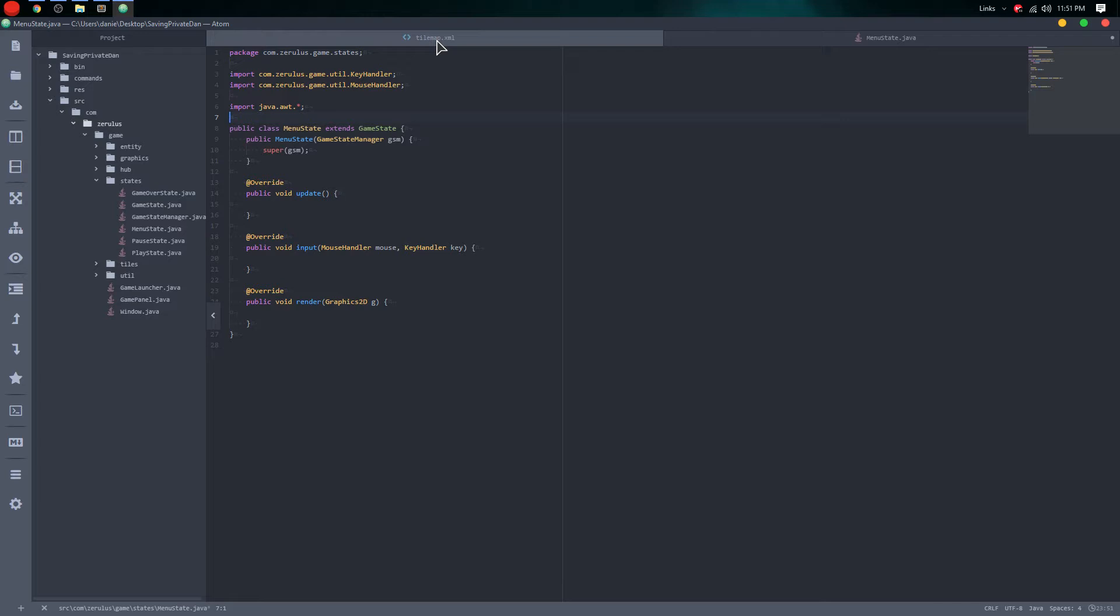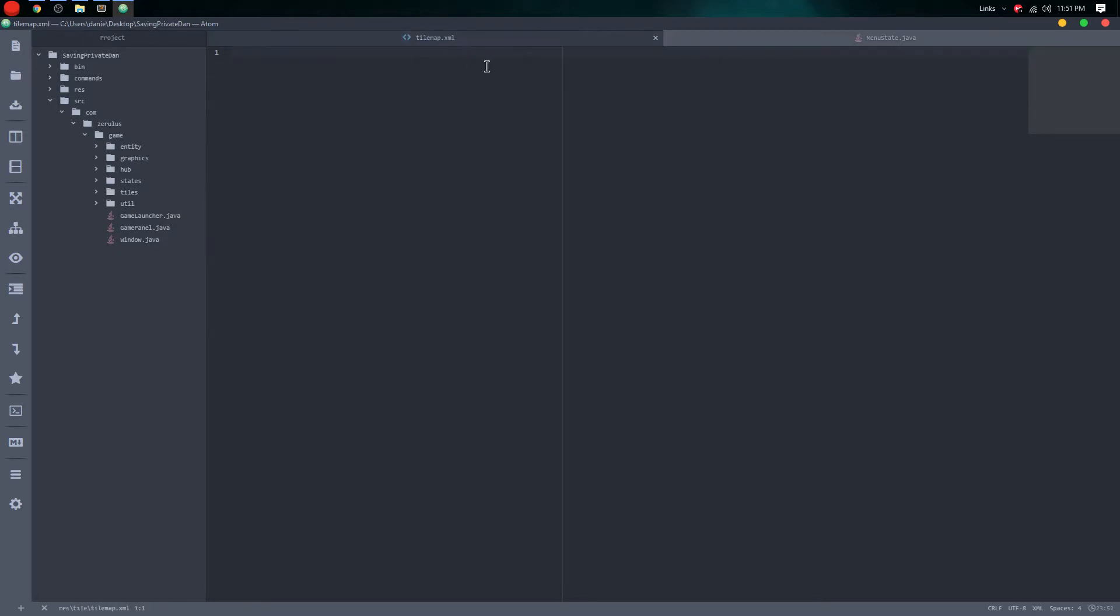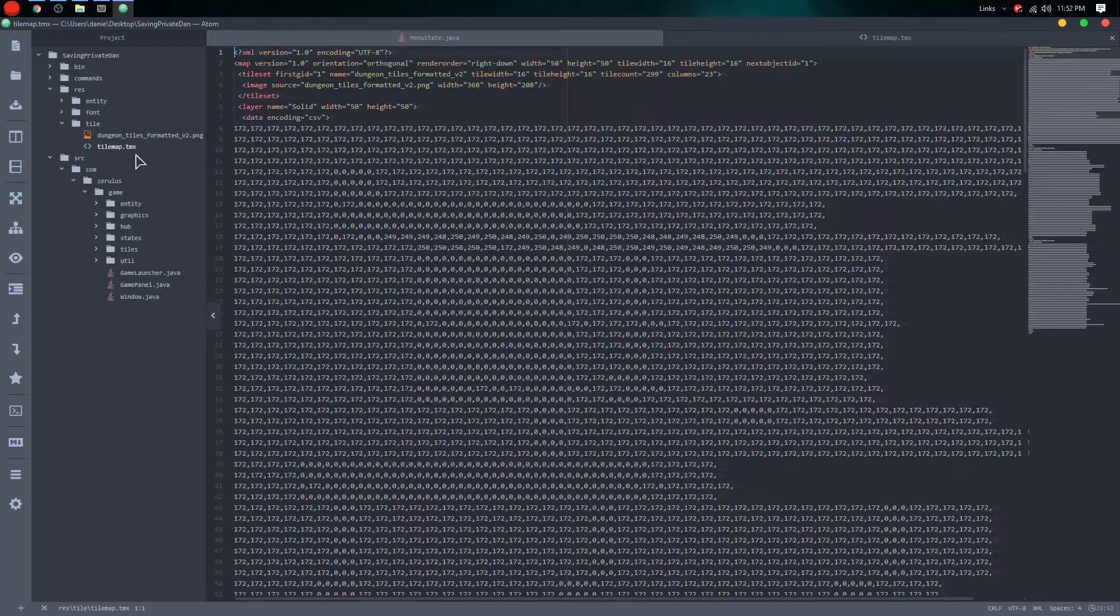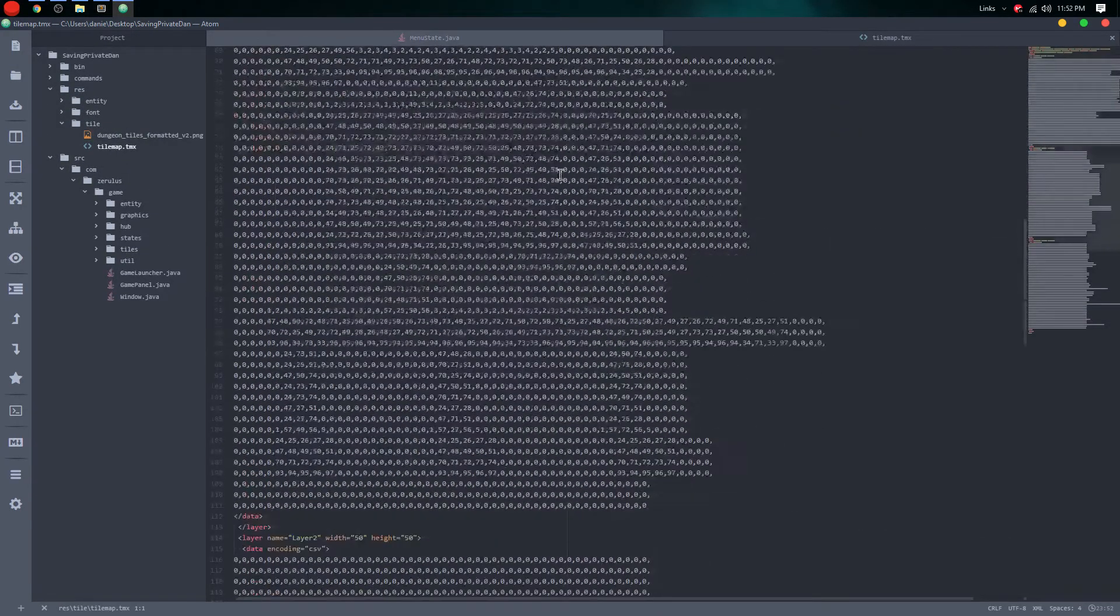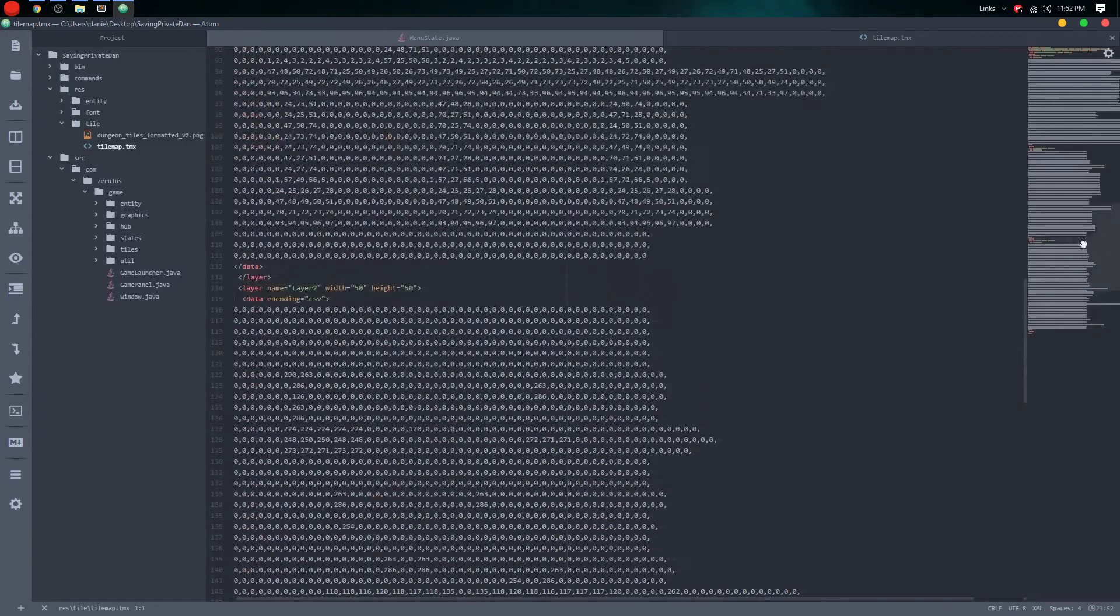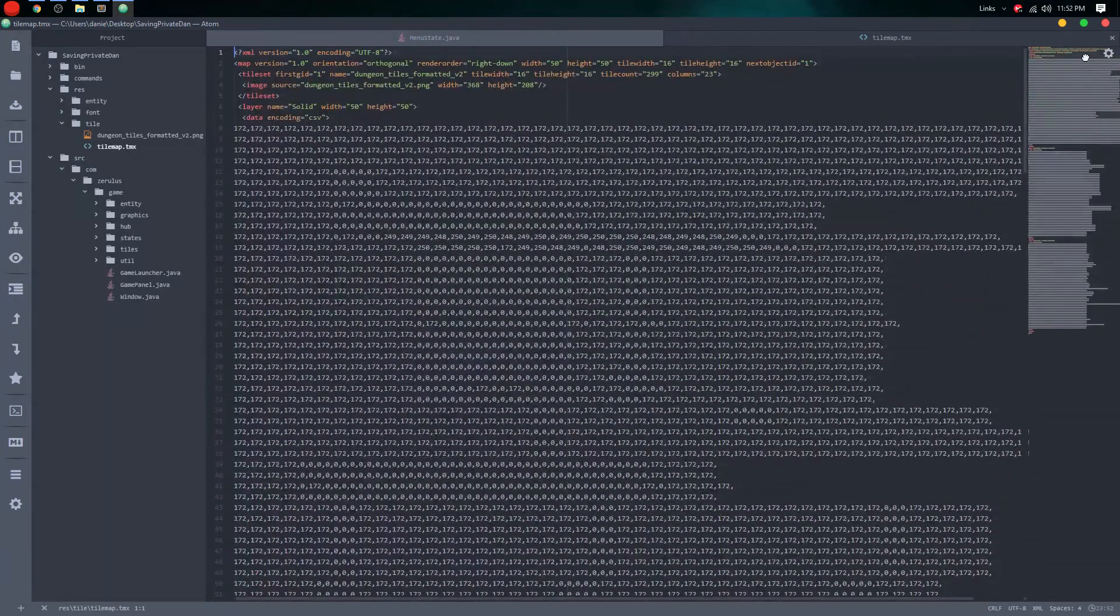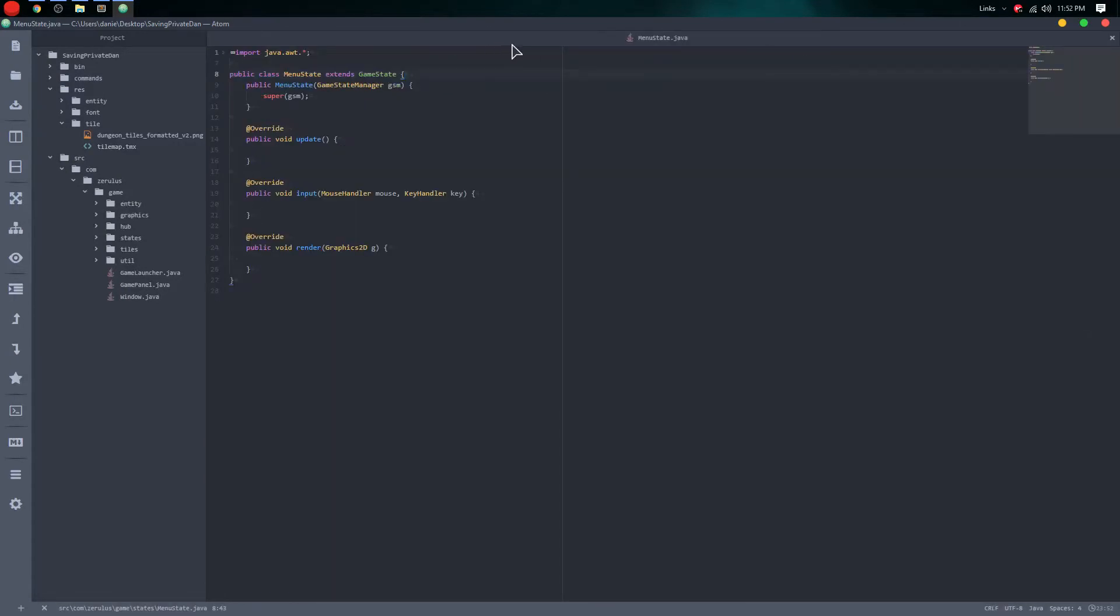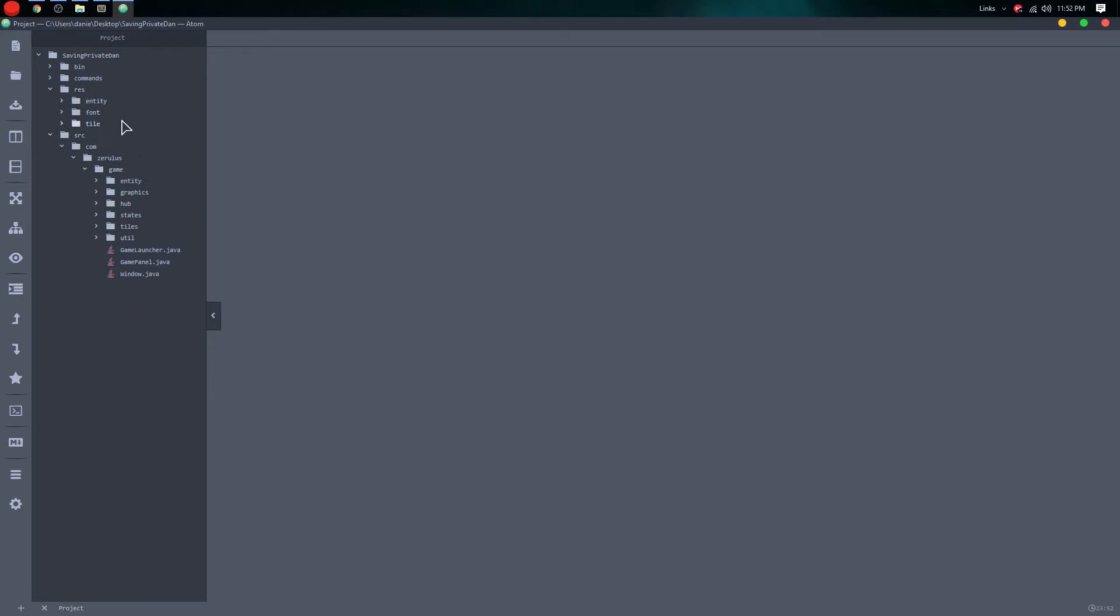So yeah, in the previous video we did something with the tile map. We did, not where did it go, there it is. So in the previous video we did this. I don't know if this is actually the right one, no it's not. All right, so this is not the right tile map but anyways kind of the same thing.